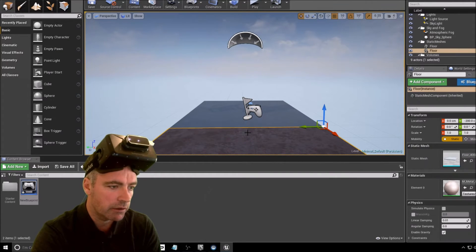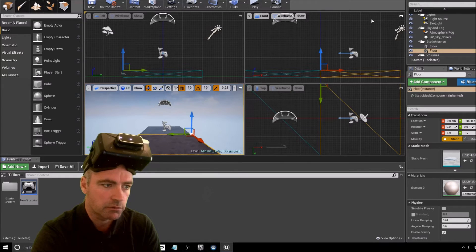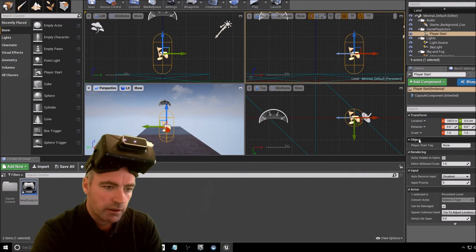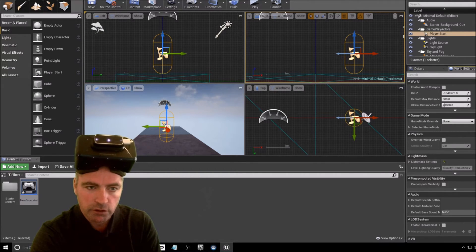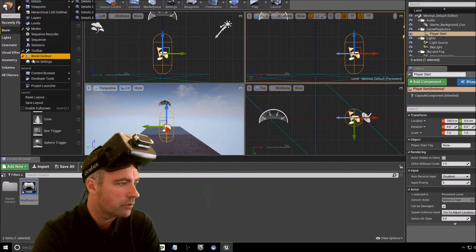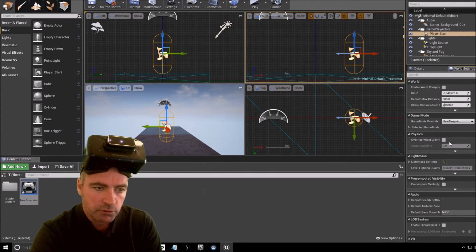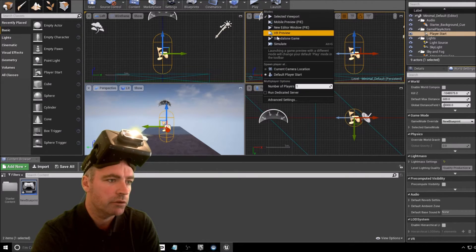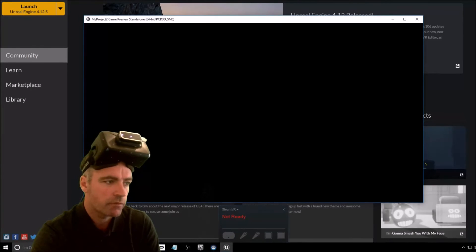I can now select my character object — I find that easier in this view. Down here in the World Settings view — if you don't have the World Settings view, to show it press Window, then World Settings, and it appears. In here, select Game Mode as being the new Blueprint which we created a few seconds ago.